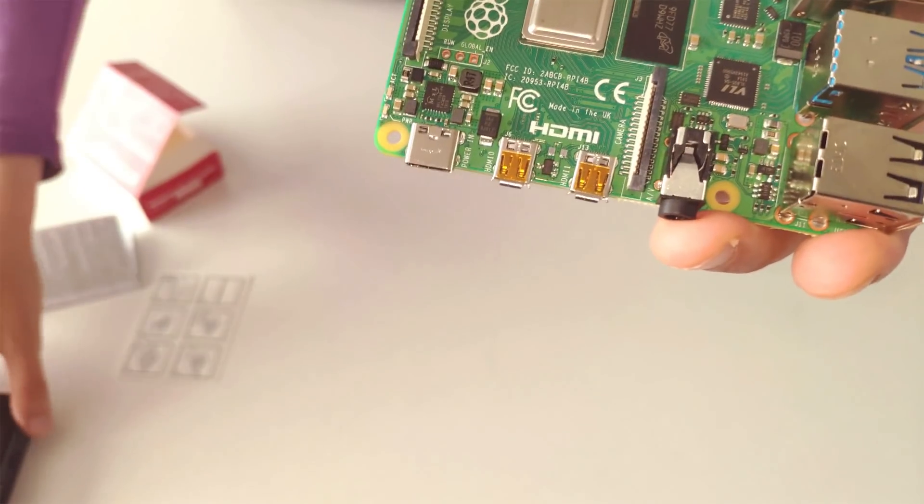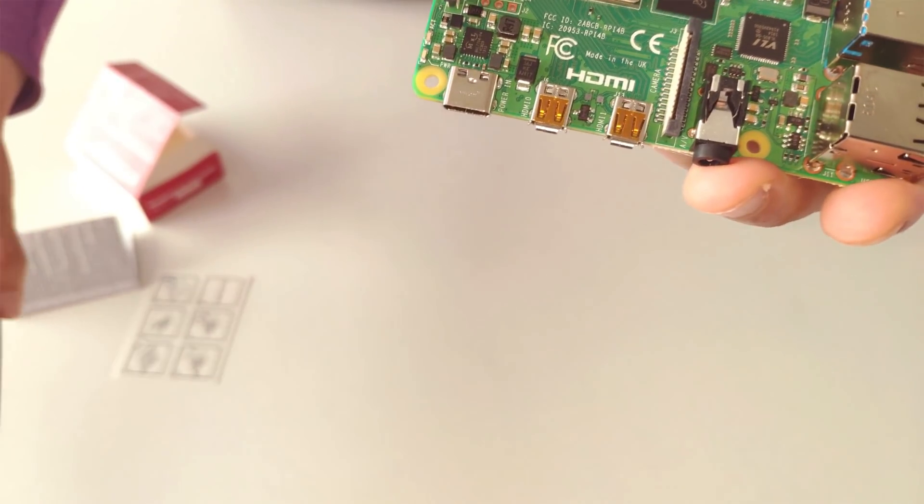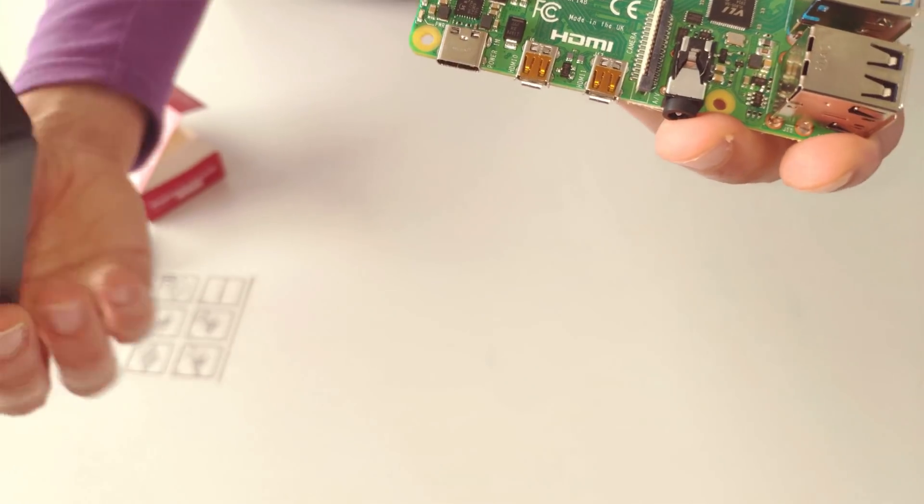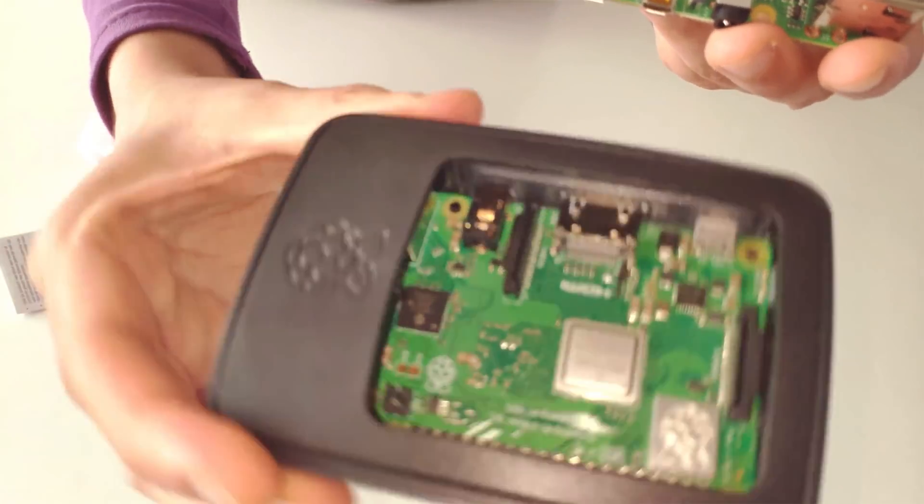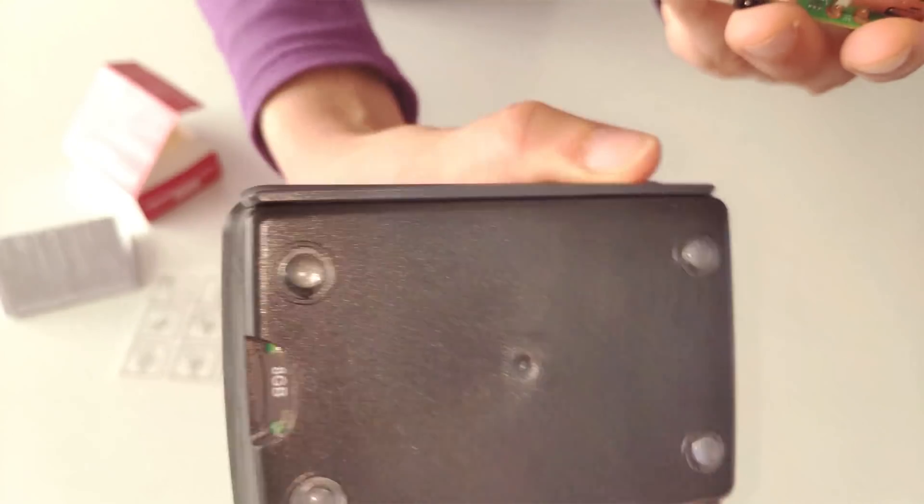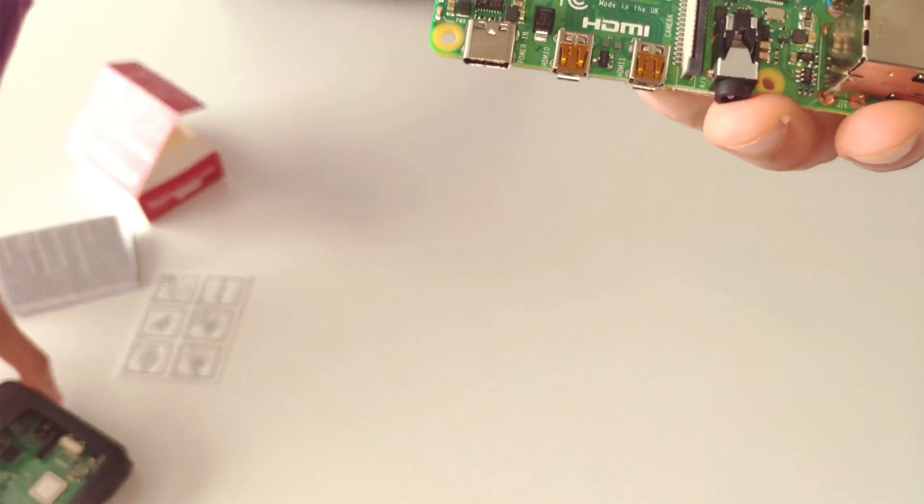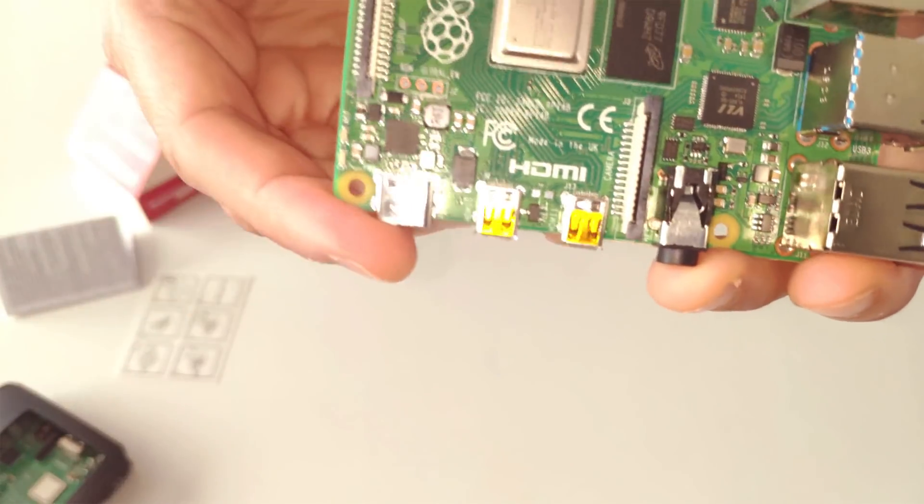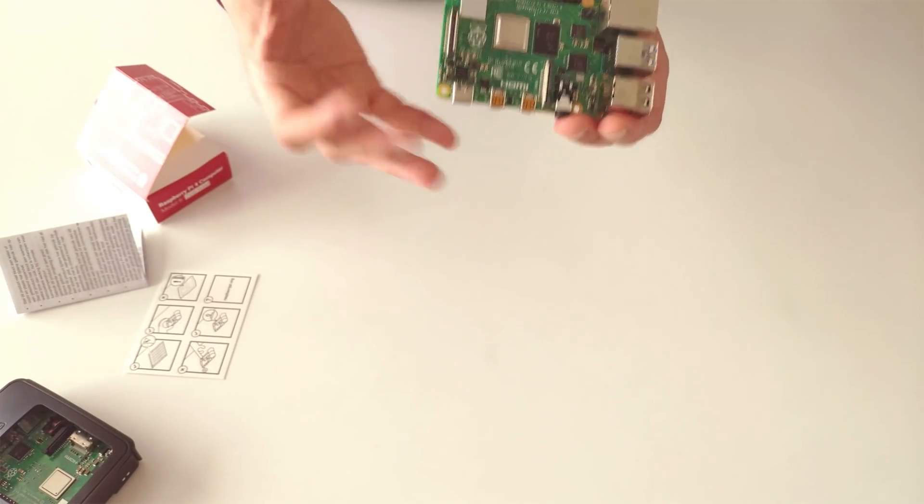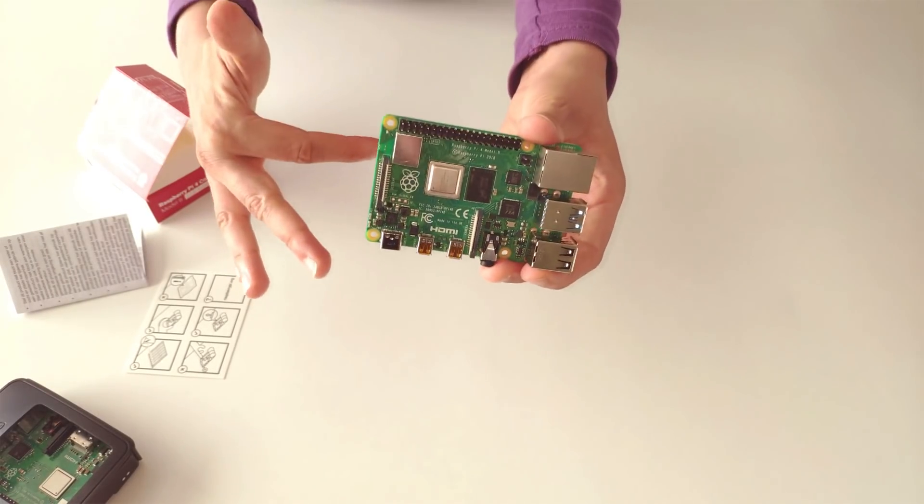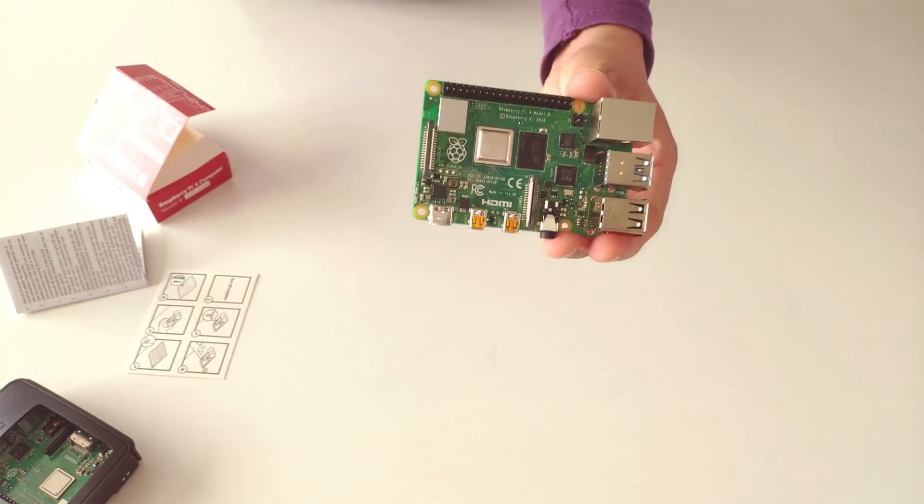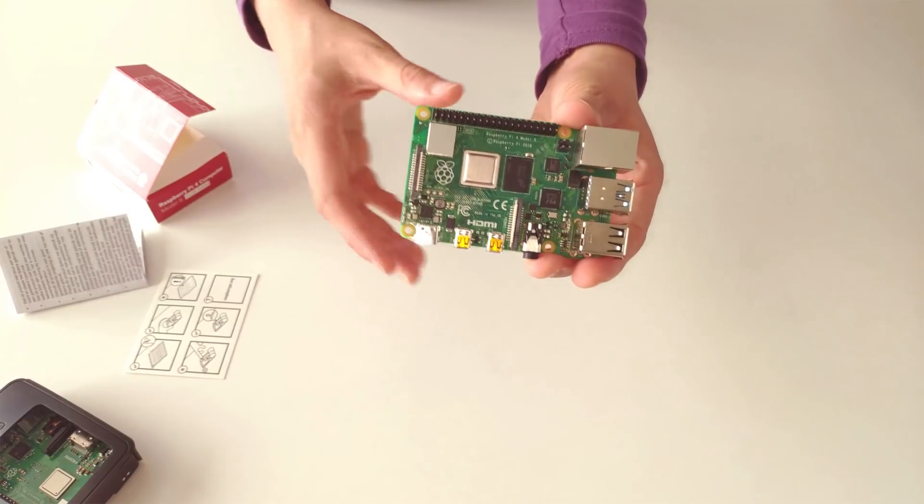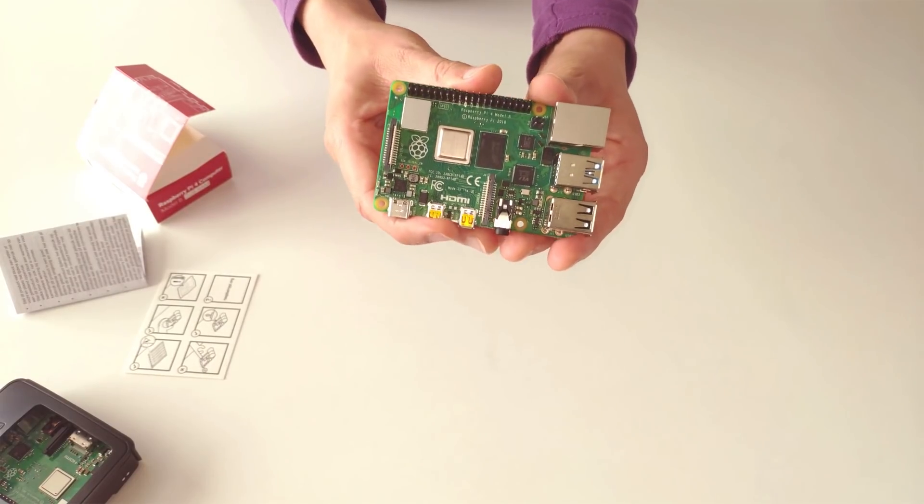You will need to get a new case for the new Pi, as you can see, as the connectors now have a different layout and the old case won't fit anymore. As we mentioned earlier, the price tag begins at $35, same as the older version, which we consider fair.